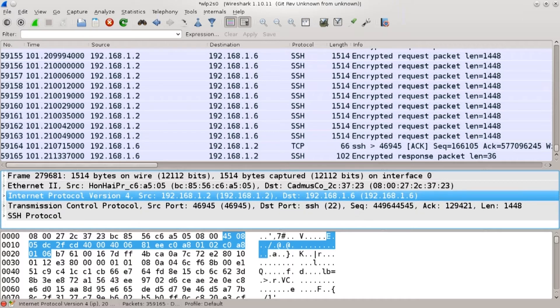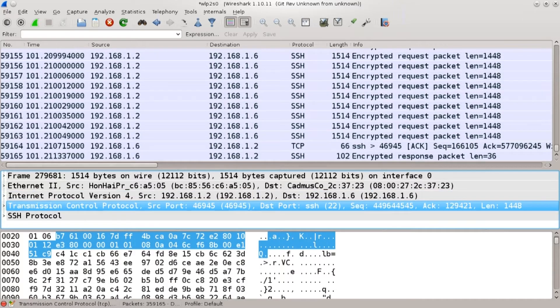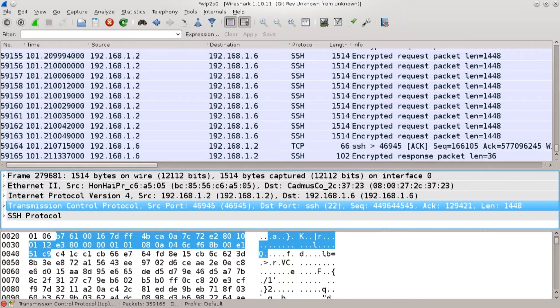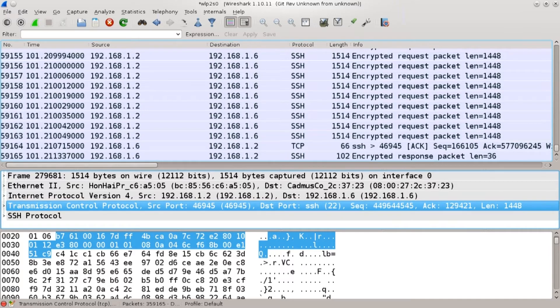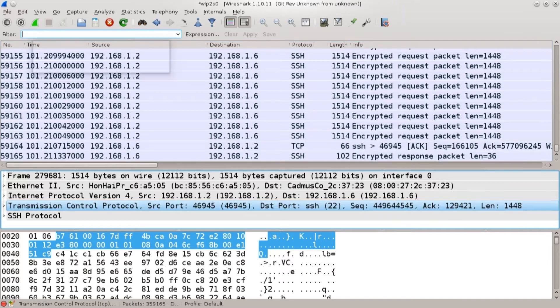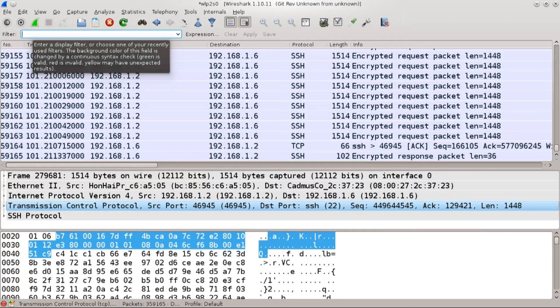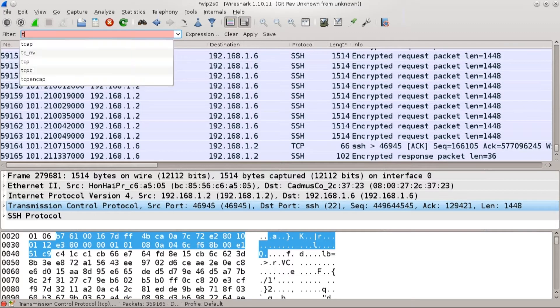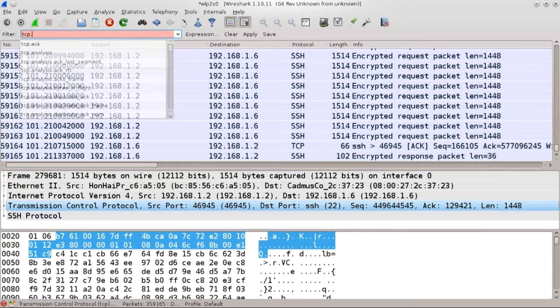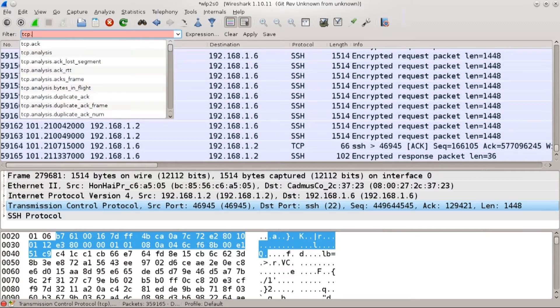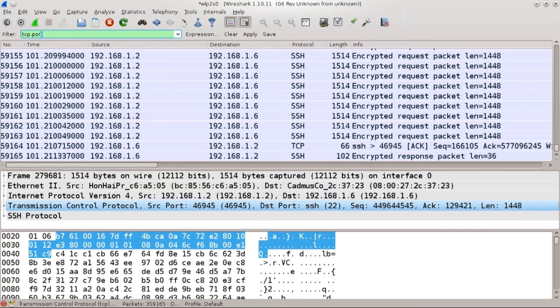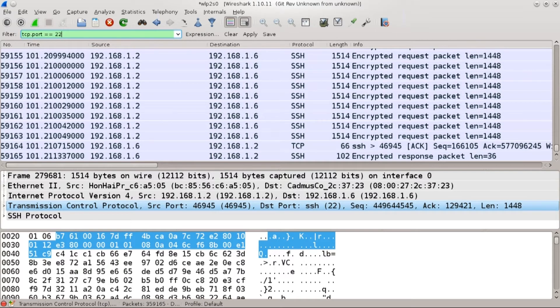Down below we go into transmission control protocol and it says that the communication is going over destination port 22. Interesting. So I'm just going to go ahead and to the filter field and type in what am I going to type in here.